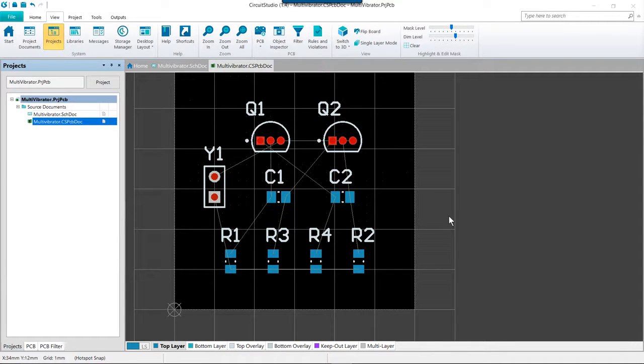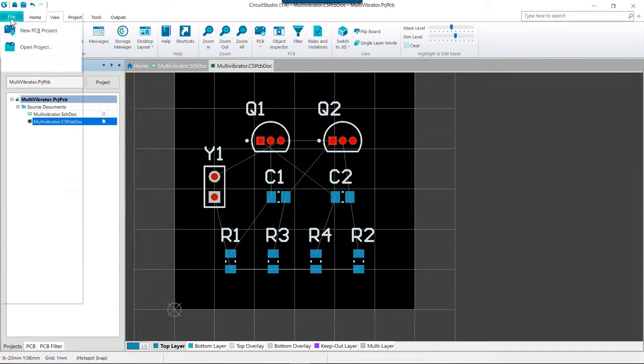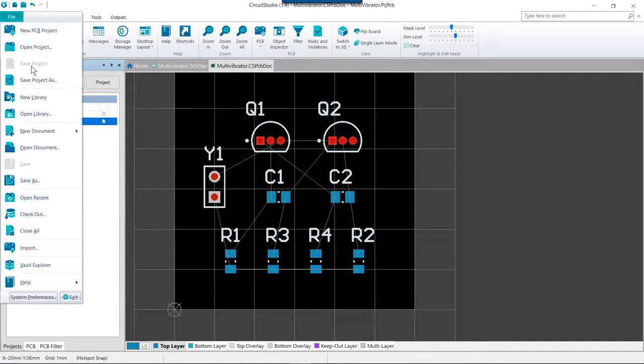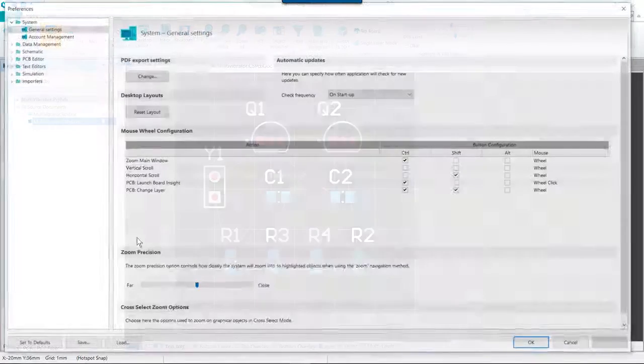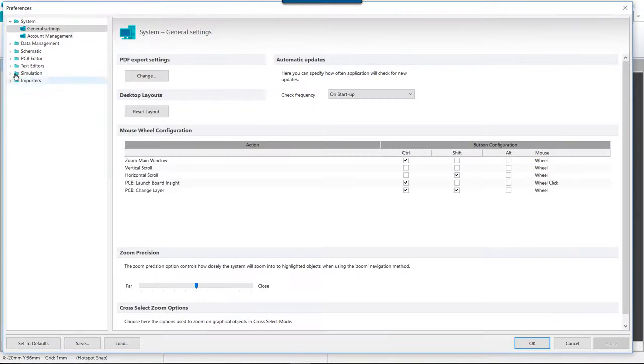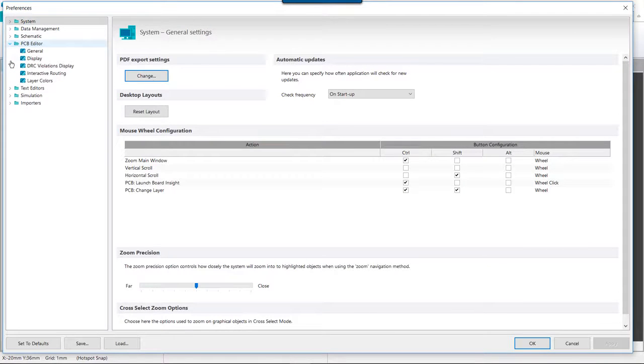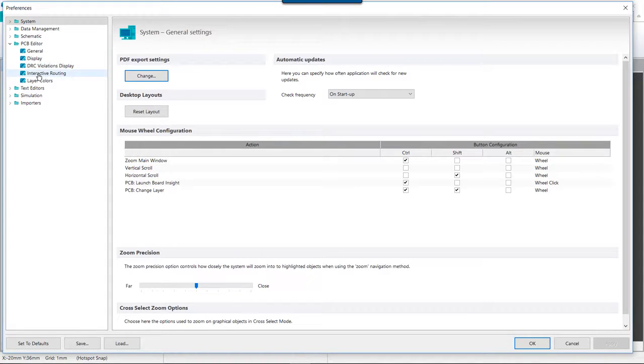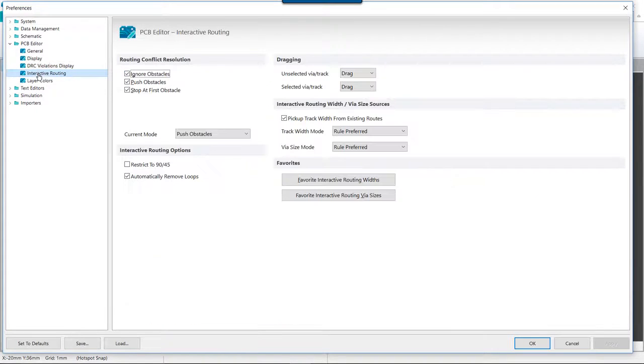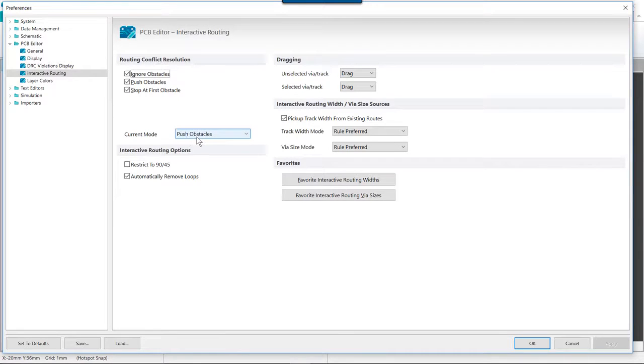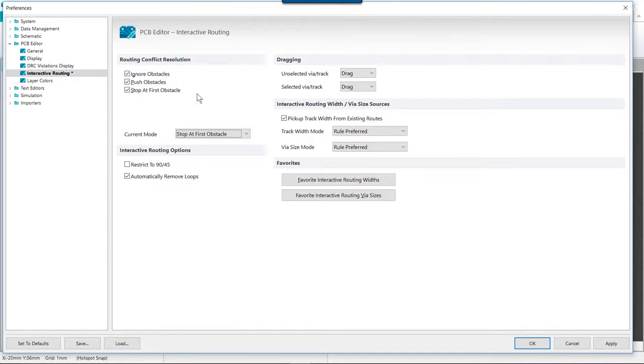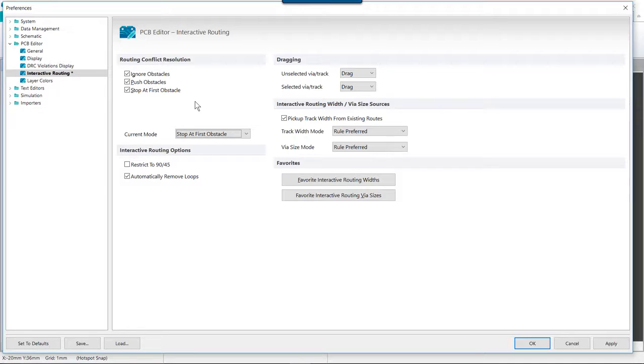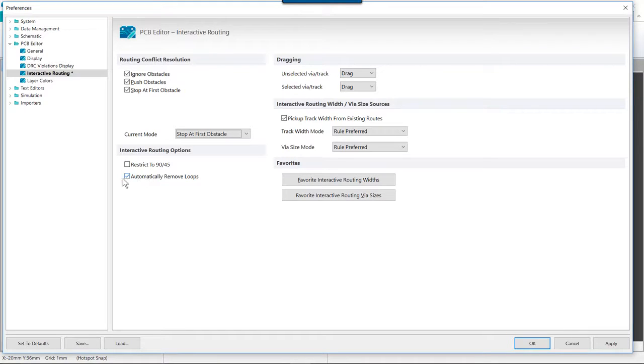Before starting to route it is important to configure the interactive routing options. These are found in the PCB editor interactive routing page of the preferences dialogs. Let's go ahead and go into the system preferences here under PCB editor and then into the interactive routing page. We want to set the routing conflict resolution current mode to stop at first obstacle, keeping in mind we can always cycle through the enabled modes interactively as we route by pressing shift R.